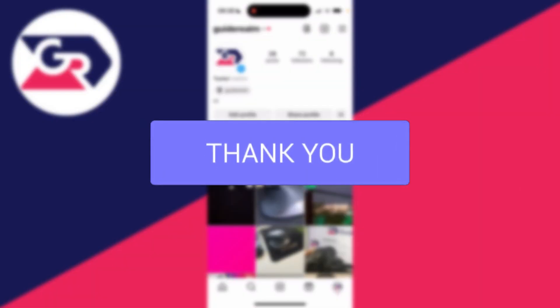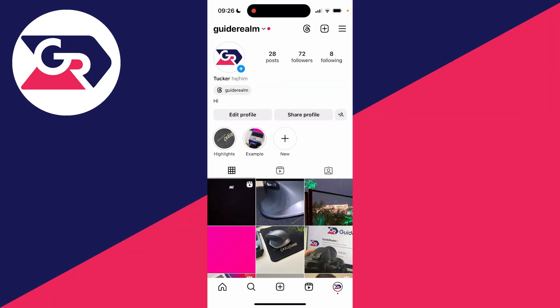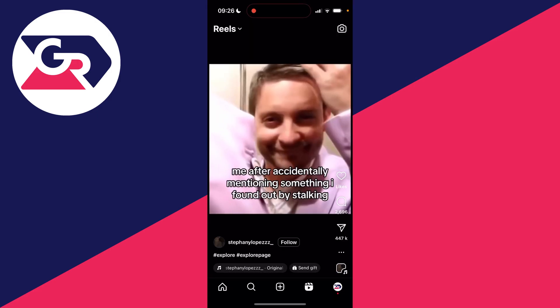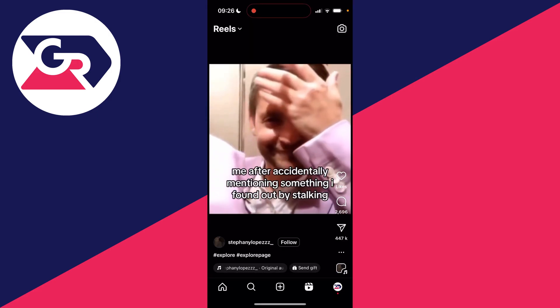First of all, go and find the reel you wish to share. In this case, I've got this reel here.